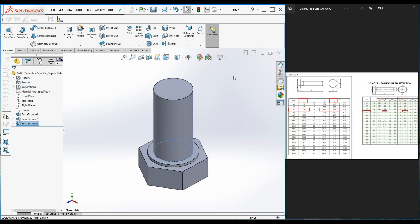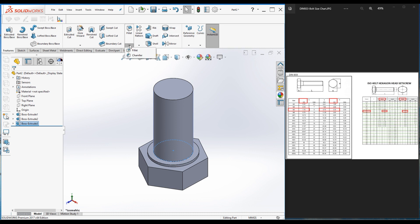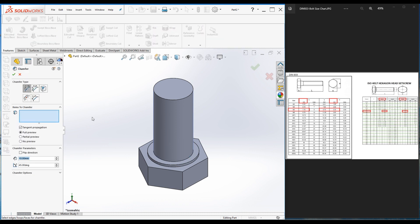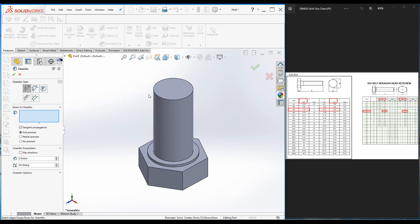Press Ctrl+7. Now the head and basic model are created. Let's add a few finishing features. Go to Chamfer and let's add a chamfer at the end of this bolt's screw thread. You can find the Chamfer command here — click on Chamfer, click on this edge, make it 0.5 mm, and then make this one 0.3 mm.